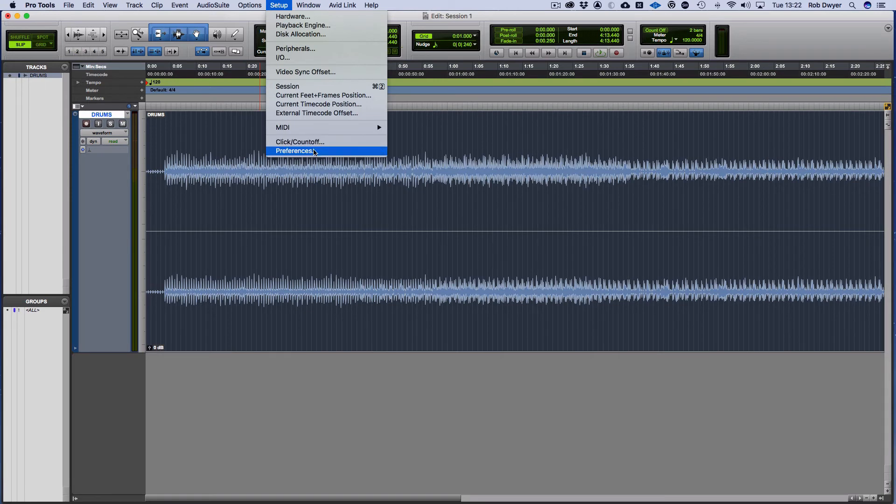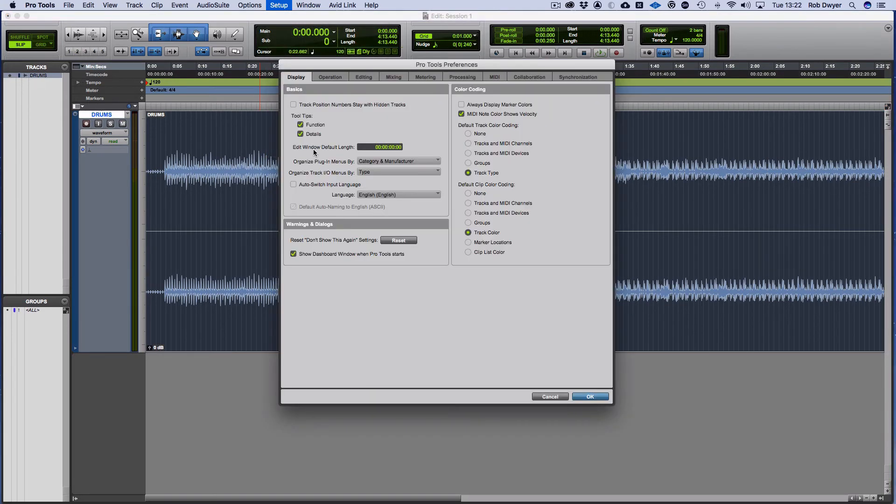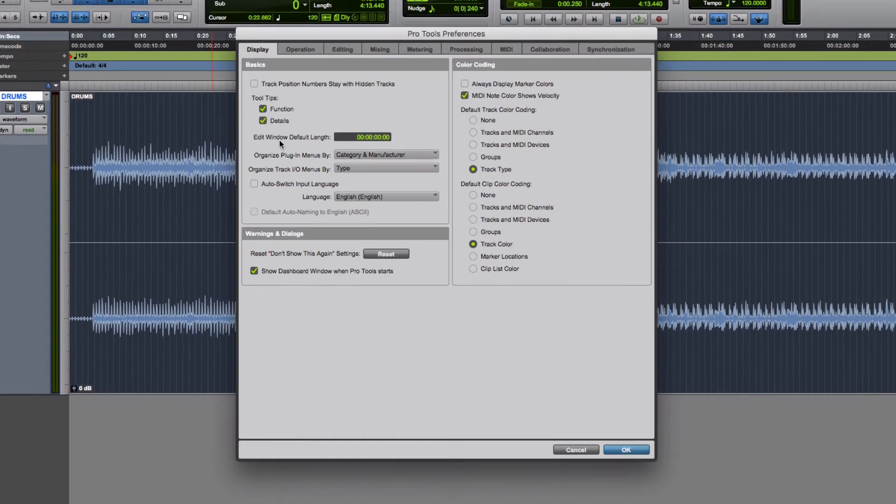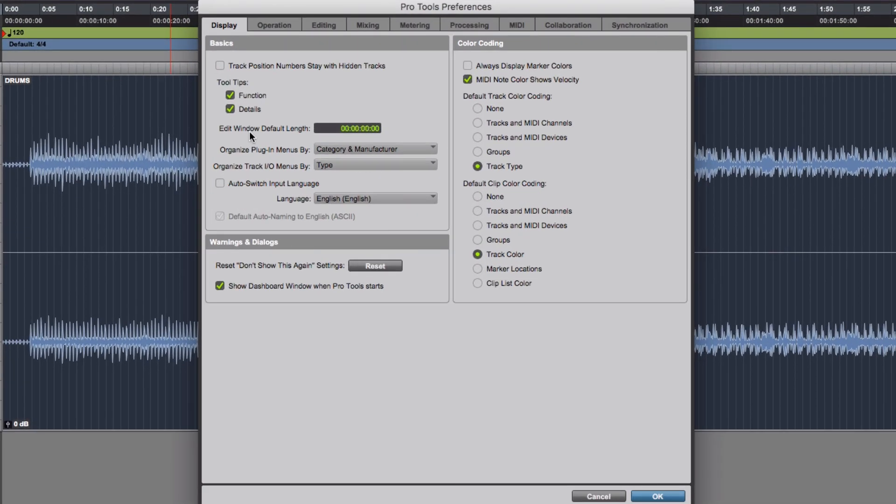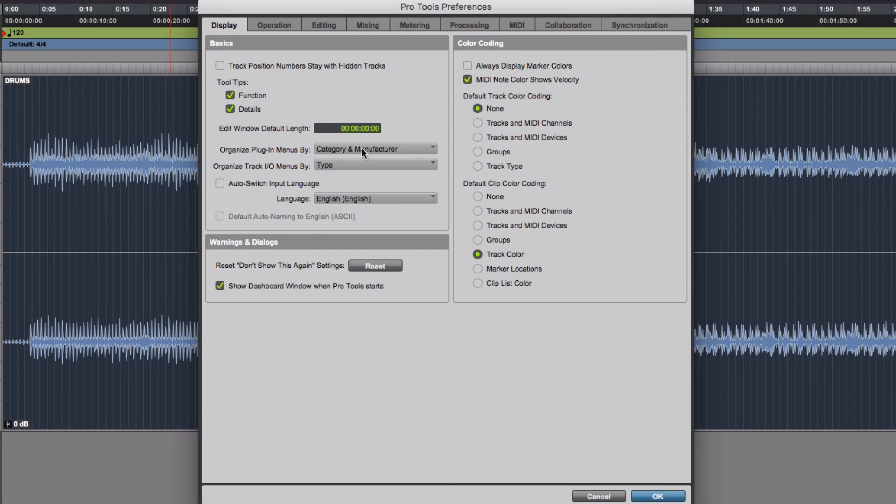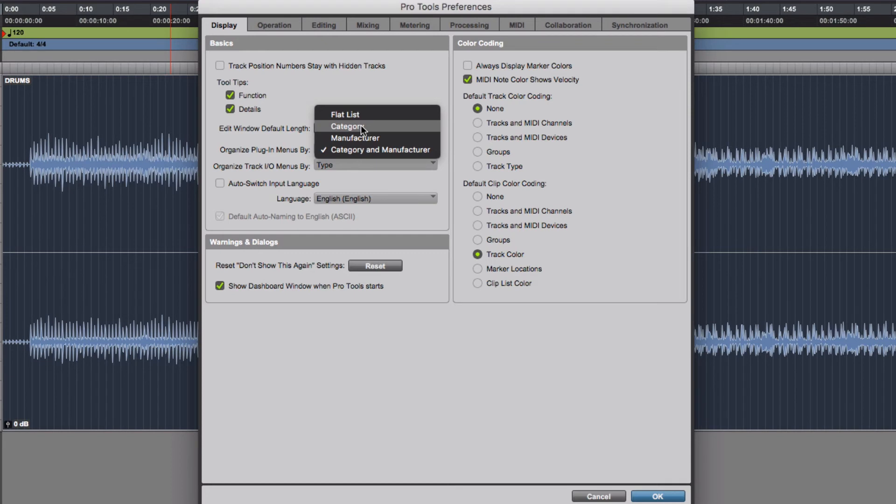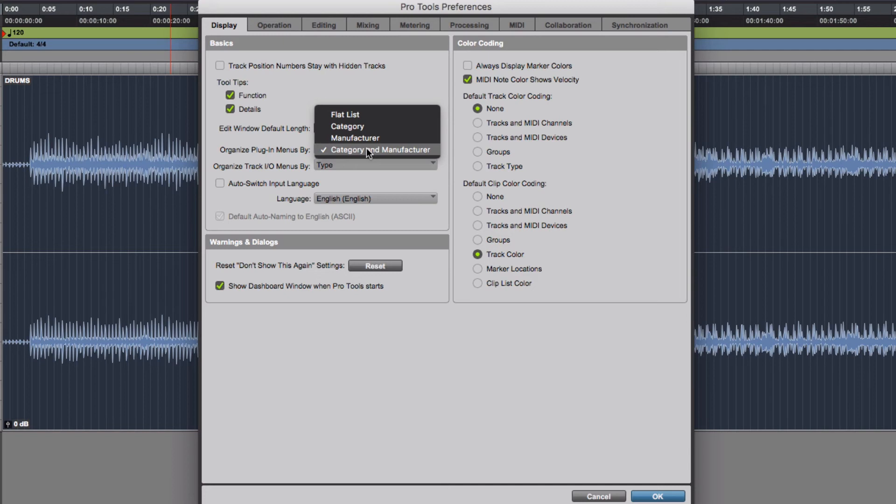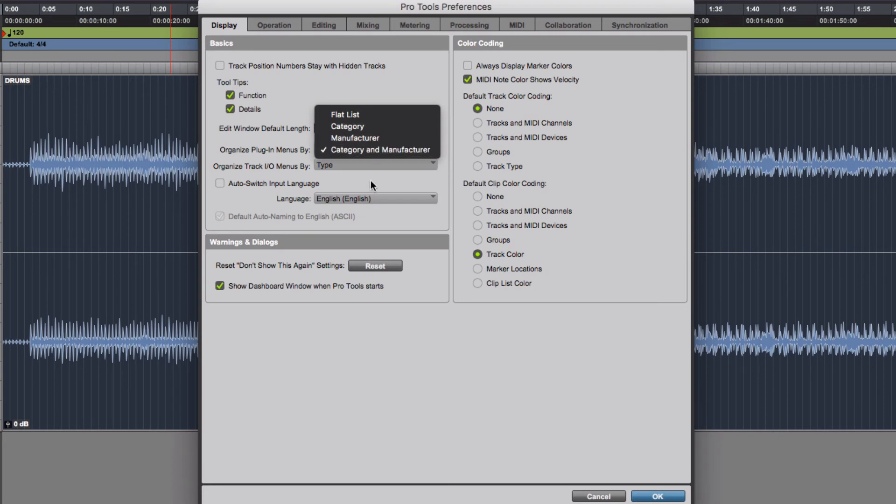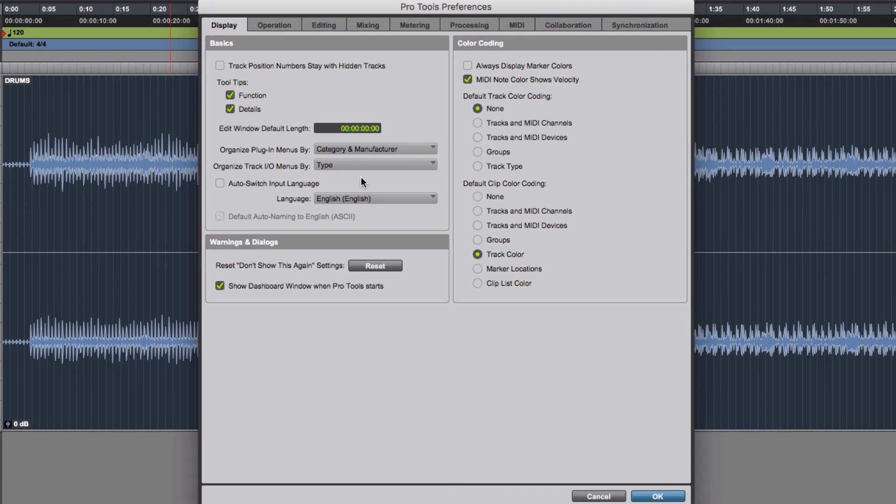Coming into the setup as well, the other thing you've got is your Preferences. Something that's quite useful within the Preferences is how you can organize your plugins. You can do it by manufacturer and category or just by category. It could be compressors, EQs, reverbs, delays, etc., or you could have it by manufacturer or the whole lot. I tend to find it quite useful if I want a specific manufacturer, whether it be UA or Waves, click on that and go into Waves and find it. The category can be sometimes useful if you want to see a list of different types of compressors if you're not quite sure what you've got.